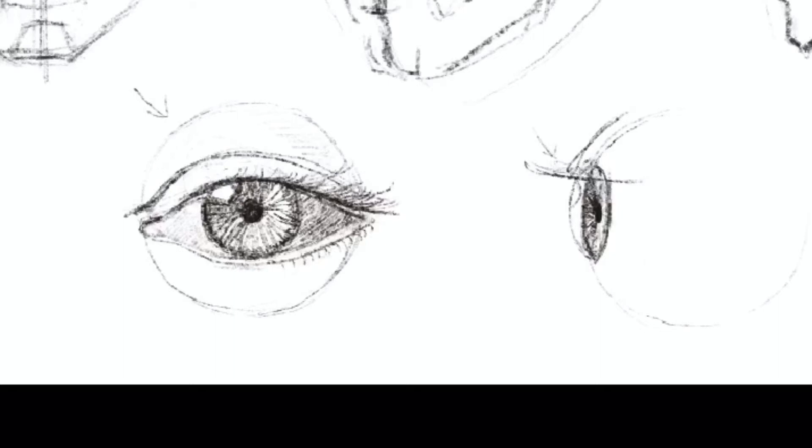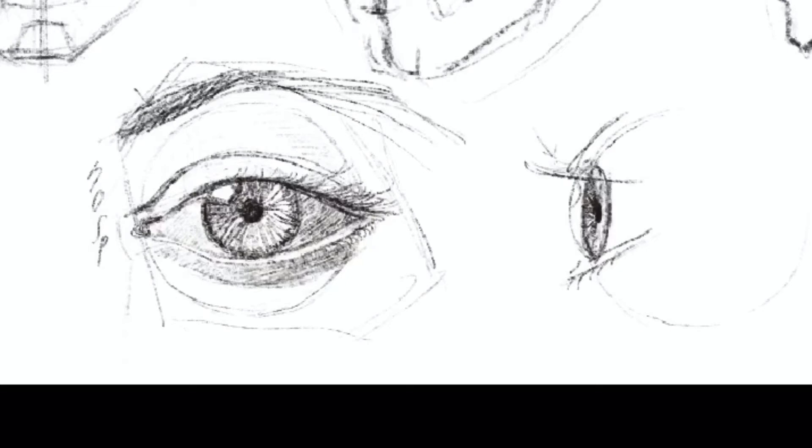The eyebrow starts inside your eye socket and curves out to the outside. Here I'm adding the eyelids to all three of my faces. And let's talk about the nose.